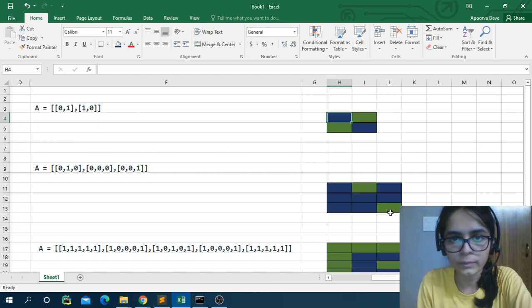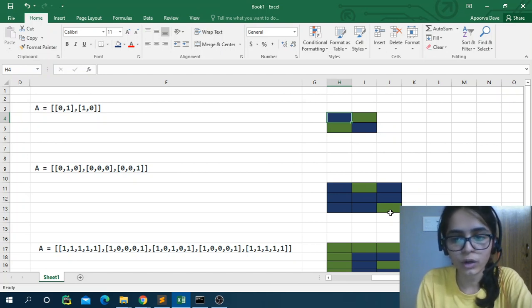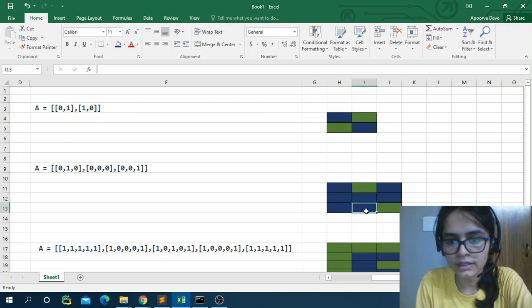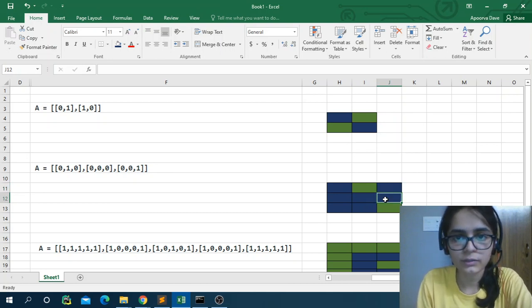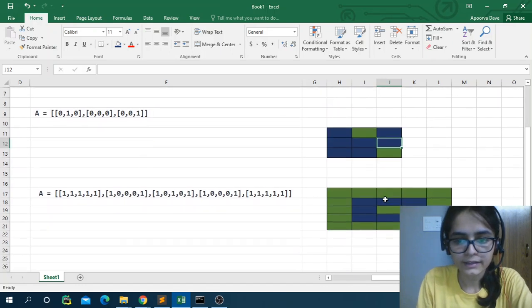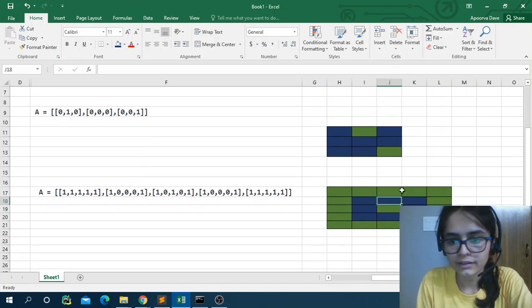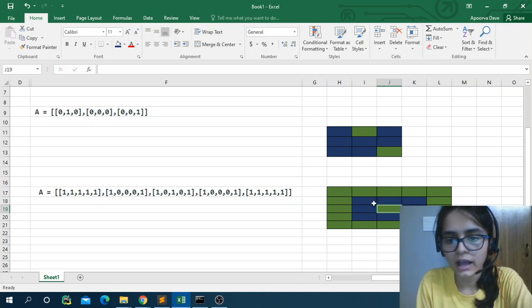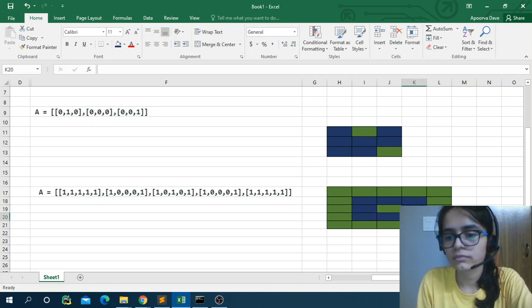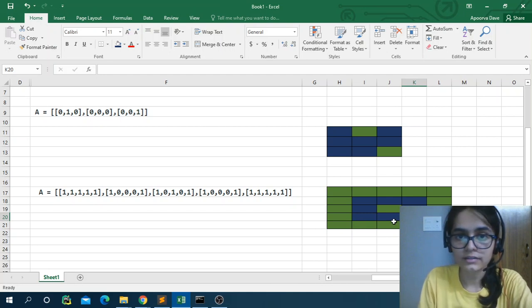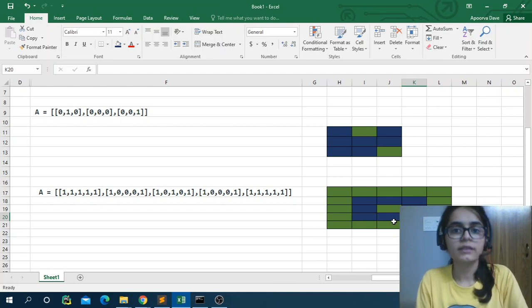In the second example, to connect the two islands, I need to change some cells from water to land. I could change these two cells, or these two cells, or these two cells — so the minimum number of zeros that needs to be flipped is two. In the third example, flipping any one cell connects the two islands, so the answer is one.